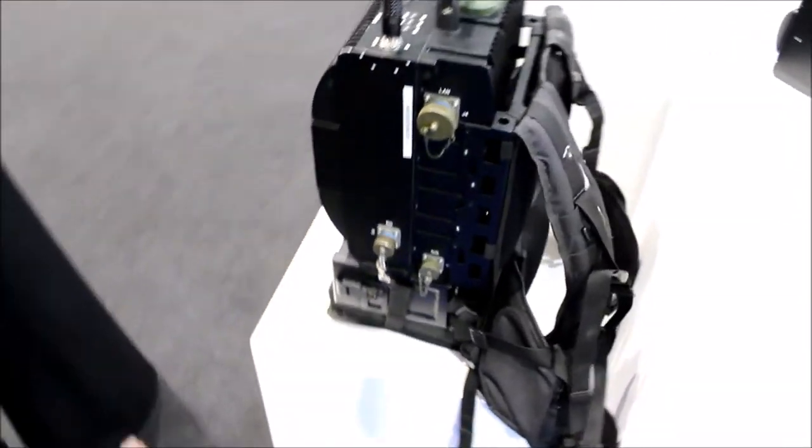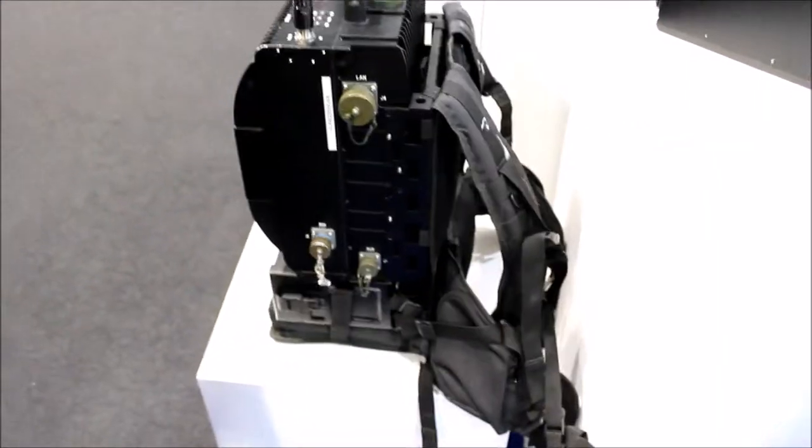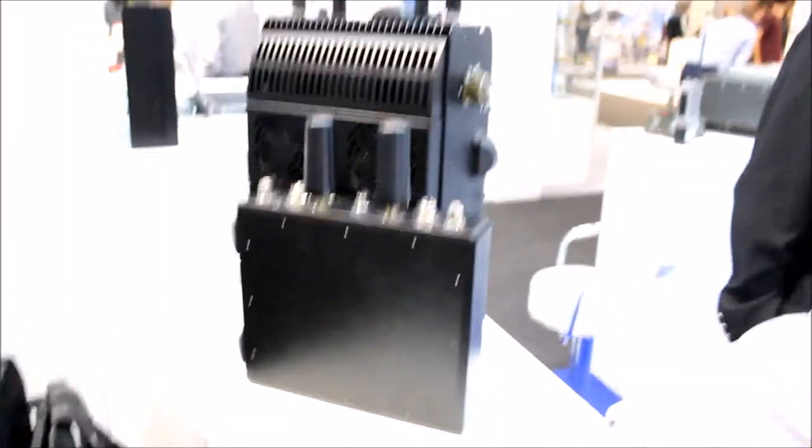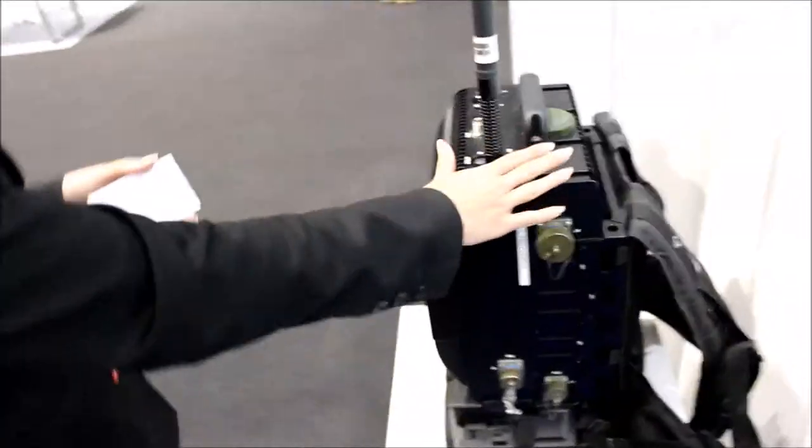We have a manpack system - that's just the form factor. One of them is a jamming system, the other one is an interception system. Which one's jamming? Which one's interception? This one is the jamming system.